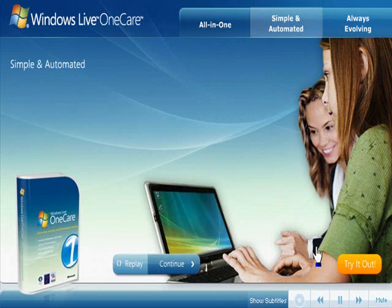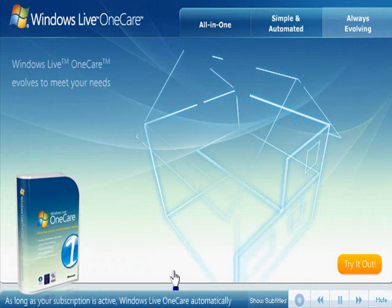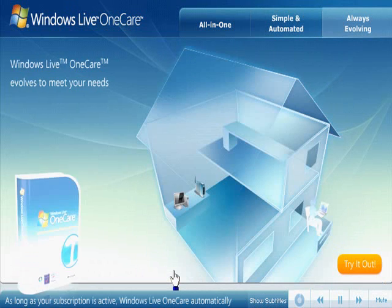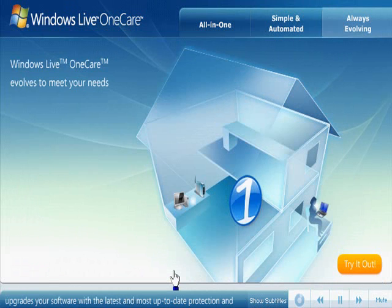As long as your subscription is active, Windows Live OneCare automatically upgrades your software with the latest and most up-to-date protection and features,